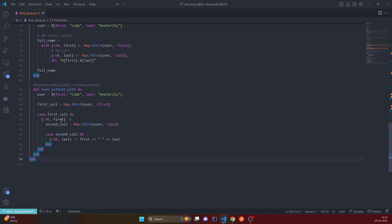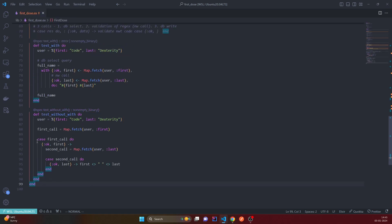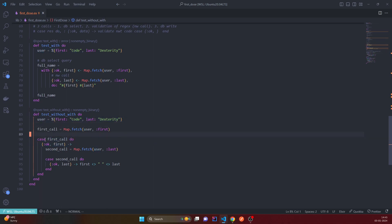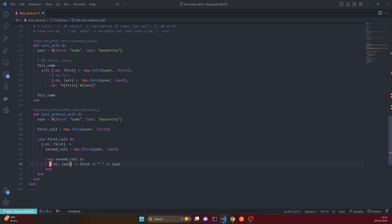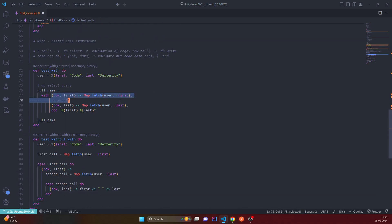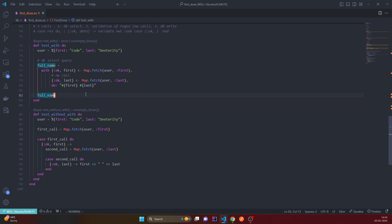The result is 'Code Dexterity' — full name. The point is you are writing nested case statements: fetching something, pattern matching it, if it returns ok and matches correctly, then the second call, and inside that another case. With `with` you just say: this worked fine, this worked fine, then do something finally — no nesting. That was the whole purpose of `test_with` versus `test_without_with`.